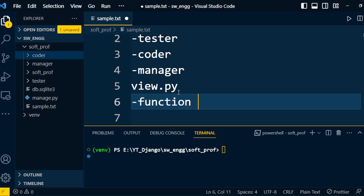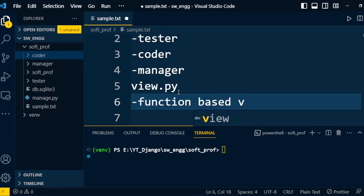The first one is a function-based view. The function-based view is similar to a function — it takes a web request and returns a response. Whenever it returns a response, it can be an HTML file, it can be an image, it can be web page content, it can be an error class, or any other thing written from the function.